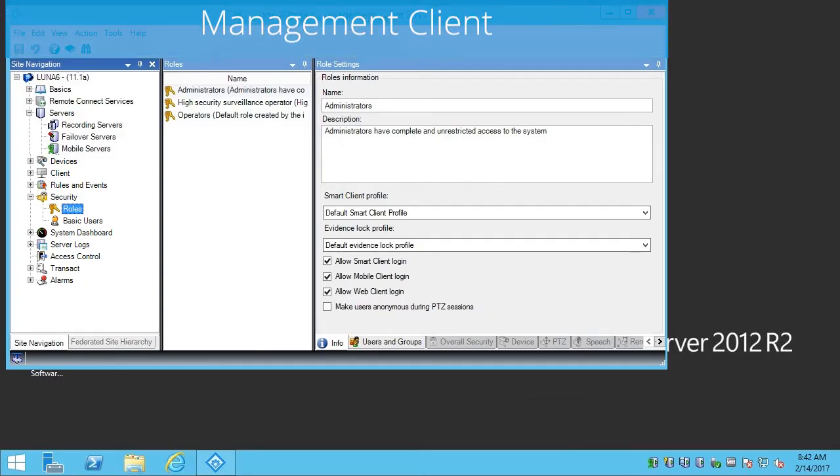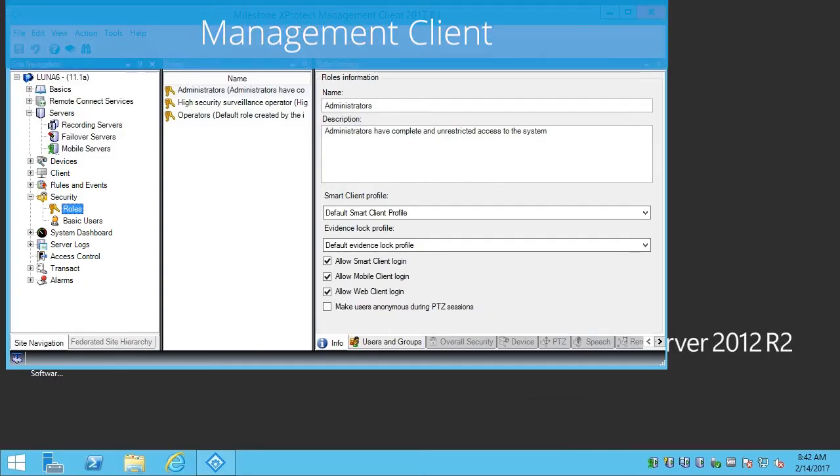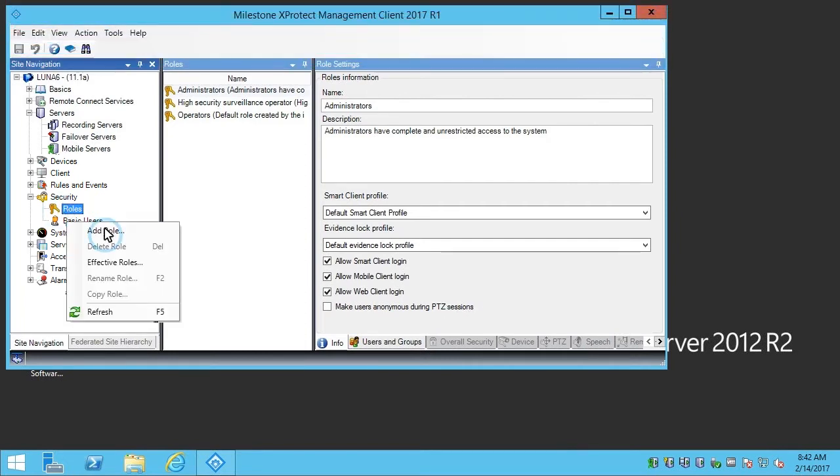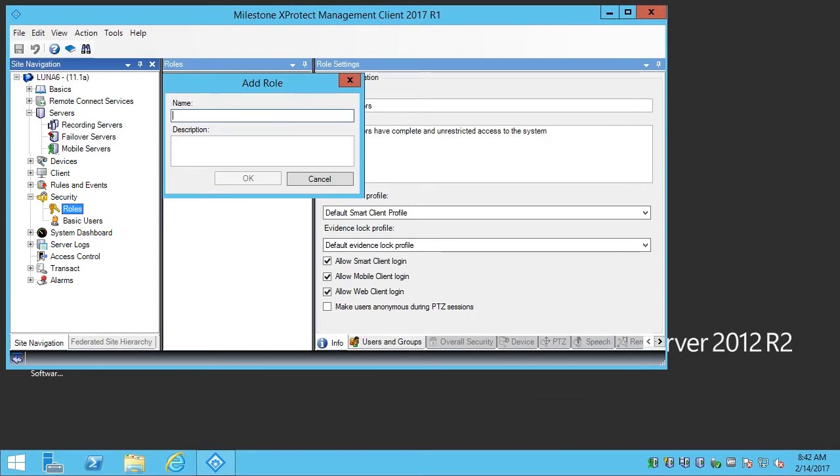In the Site Navigation pane, we right-click Roles and then click Add Role. We'll add a name and description and click OK.